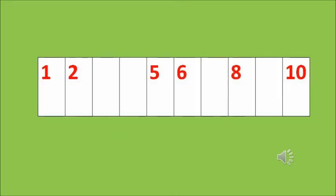Moving on, we can see the first grid. A few numbers are there. I will count the numbers: 1, 2, 5, 6, 8 and 10. Now you will have to guess which numbers are missing out here.